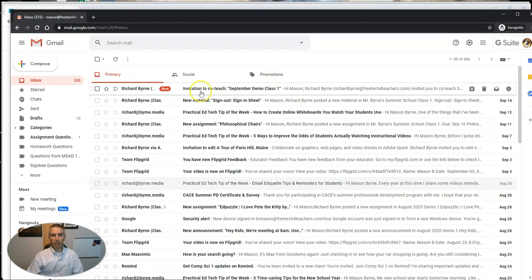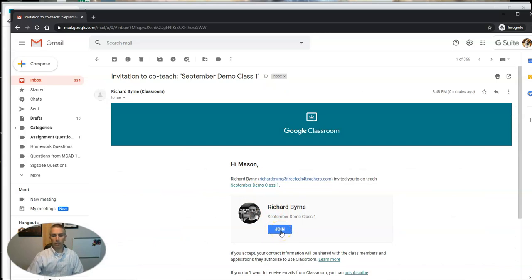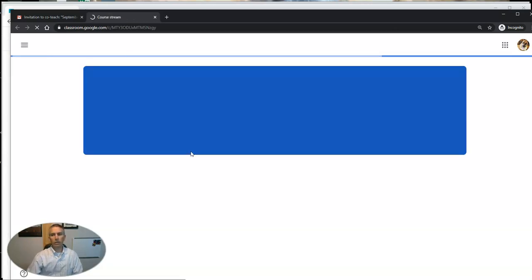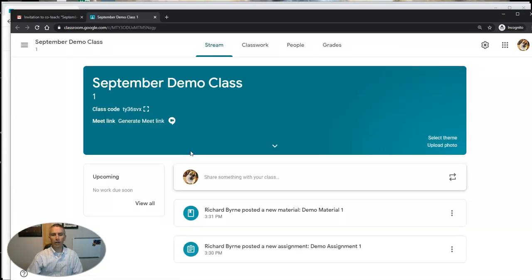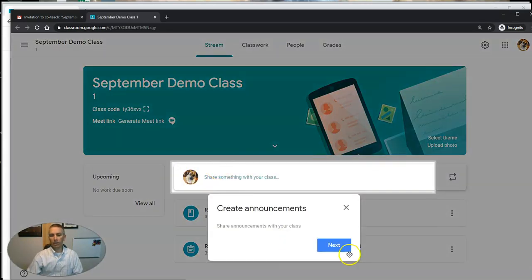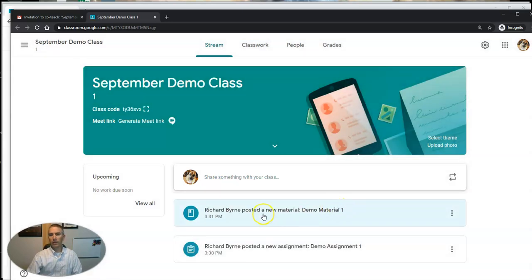So Mason will see here this invitation to co-teach September Demo Class number one, and Mason can click there and join and then he'll be into the class. Now because he's a co-teacher, he can do everything that I can do except delete the class.